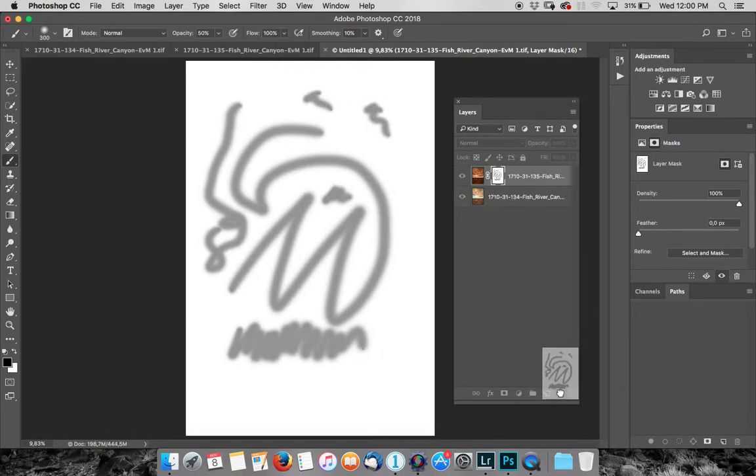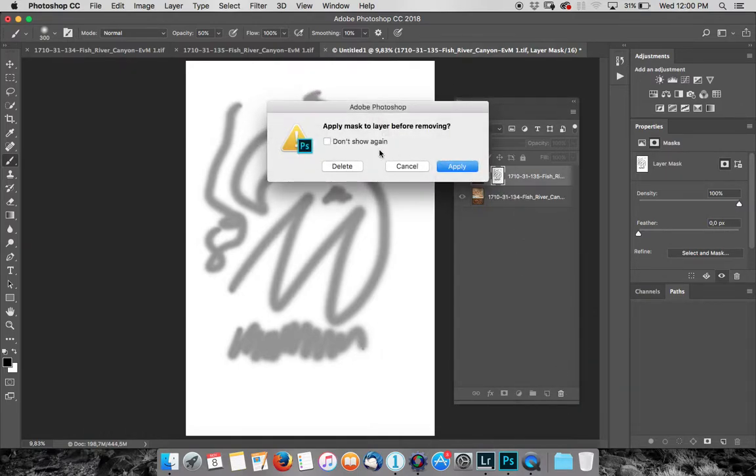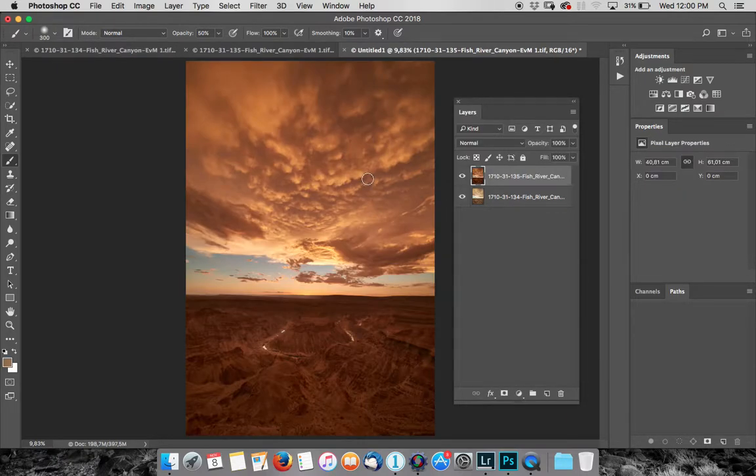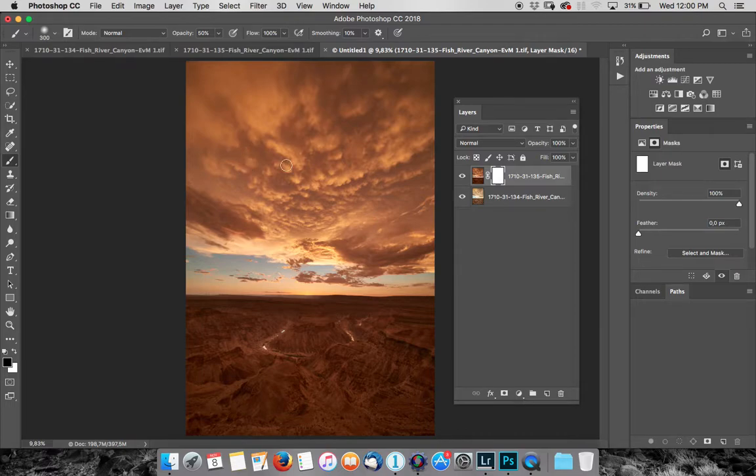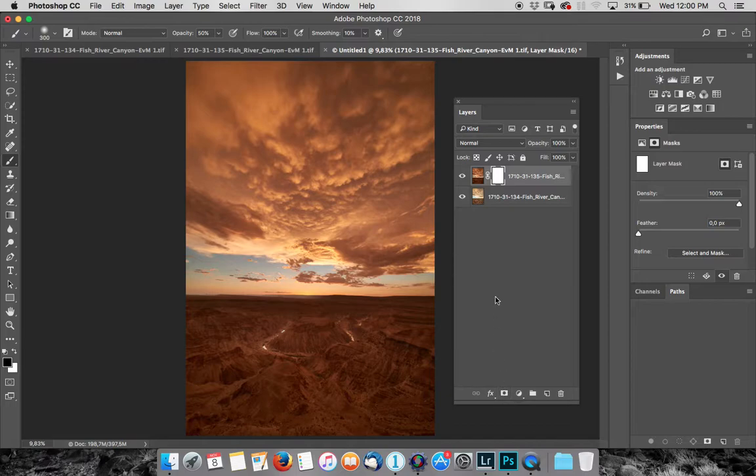So let's just clear this. Delete that layer over there. Or not the layer, just delete the mask. Delete the mask. Let's build another one. It's this little square. It's a square, white square with a gray circle inside it, bottom of the layer palette.